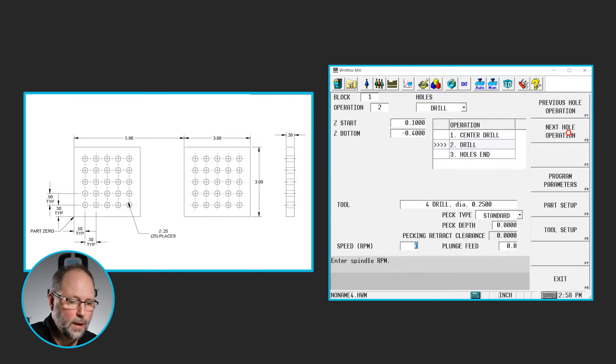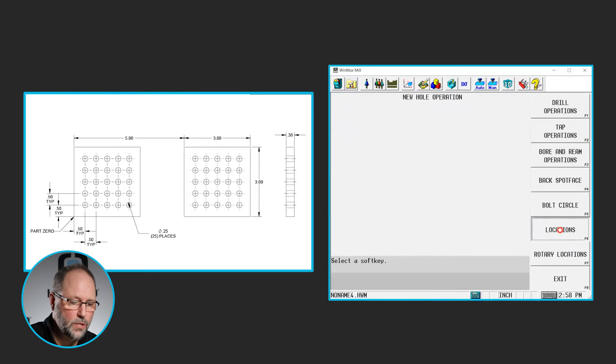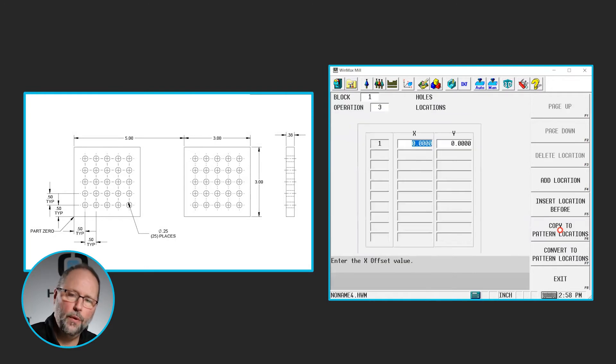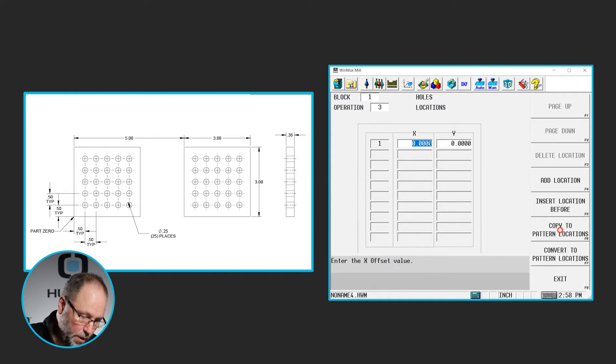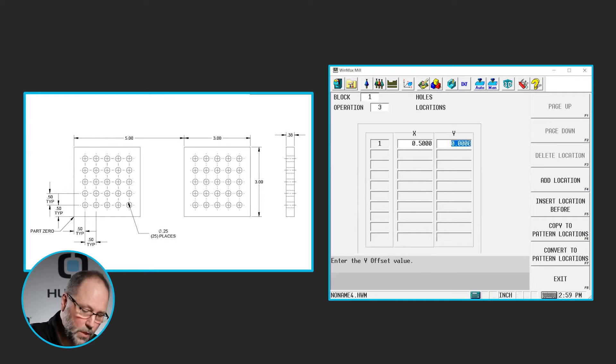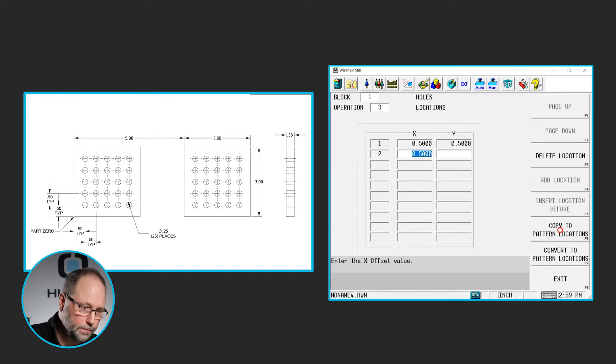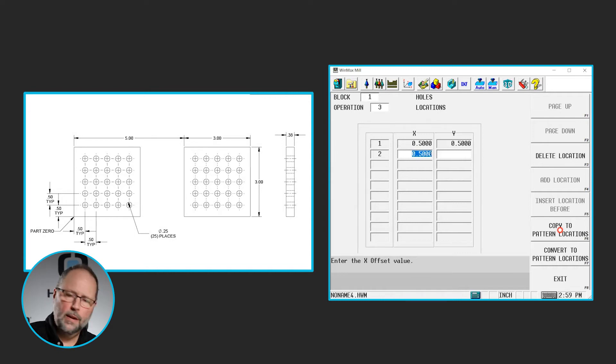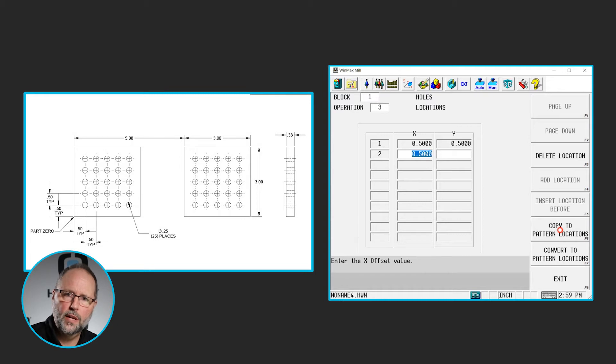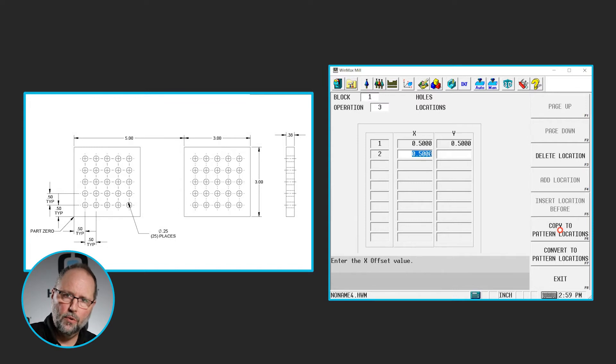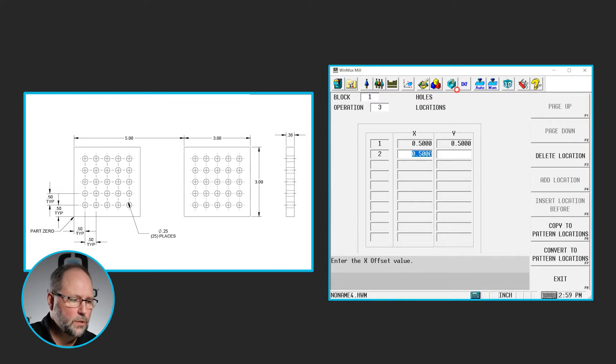And the next hole operation will be my locations. And again, I'm only going to drill that bottom left corner hole. So that's going to be .5 in X and .5 in Y. Now I'm going to take that one hole and I'm going to pattern it into a grid using a loop rectangular, which will allow me to give me a number of columns and a grid and a number of rows to do this.